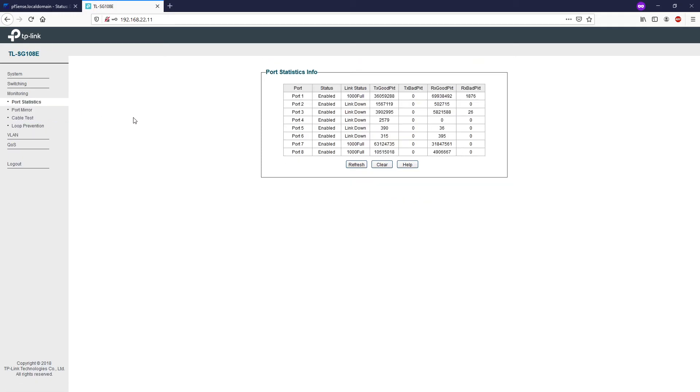The next step we have is monitoring. The monitoring module monitors the traffic information by switch and provides a convenient method to locate and solve network problems. The monitoring section has four sub-menus: port statistics, port mirror, cable test, and loop prevention.